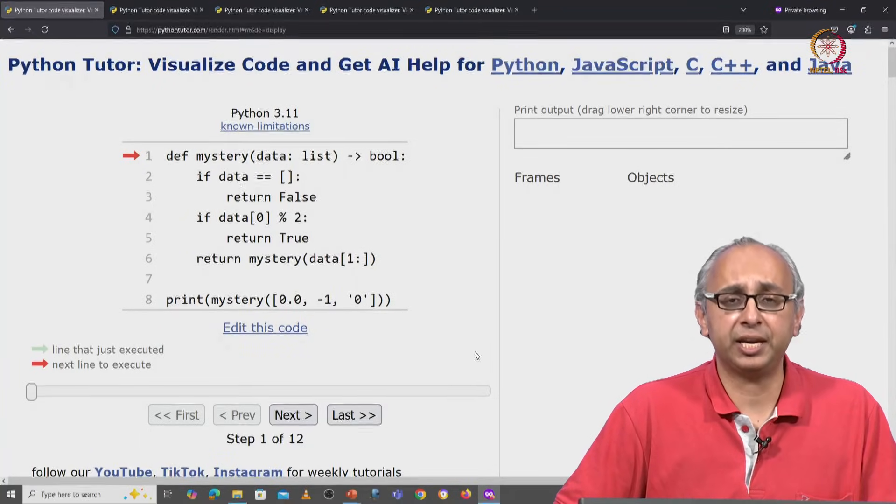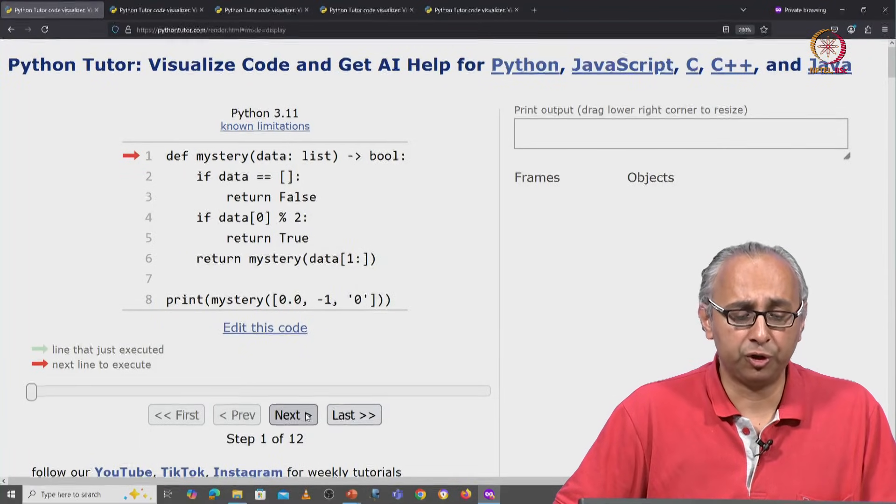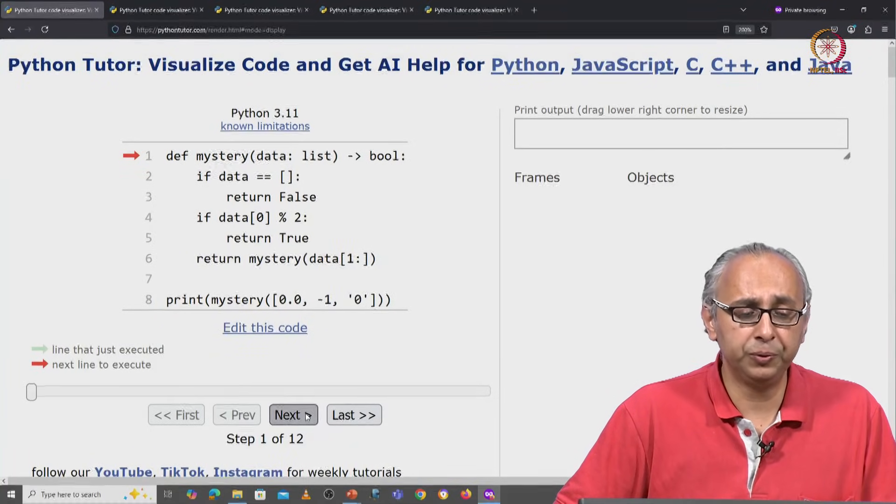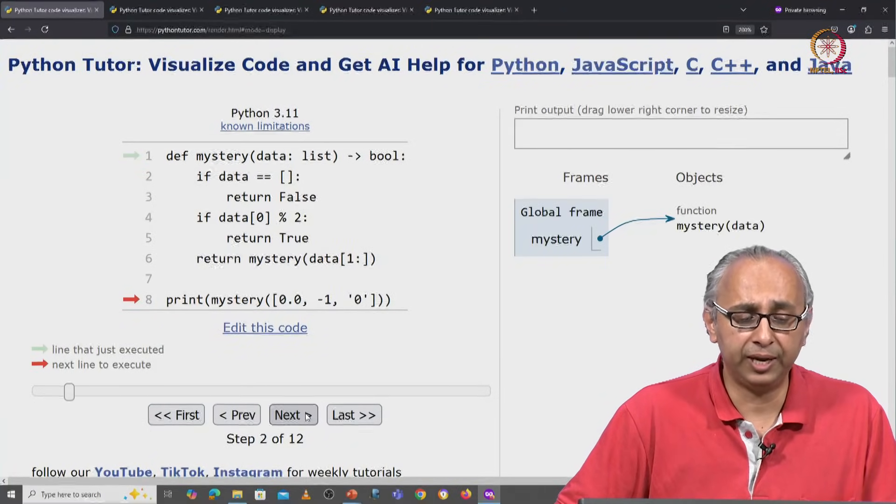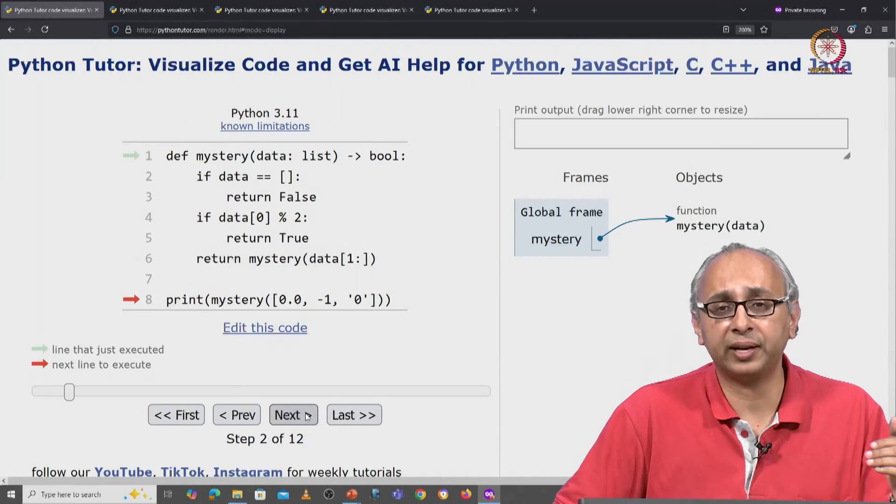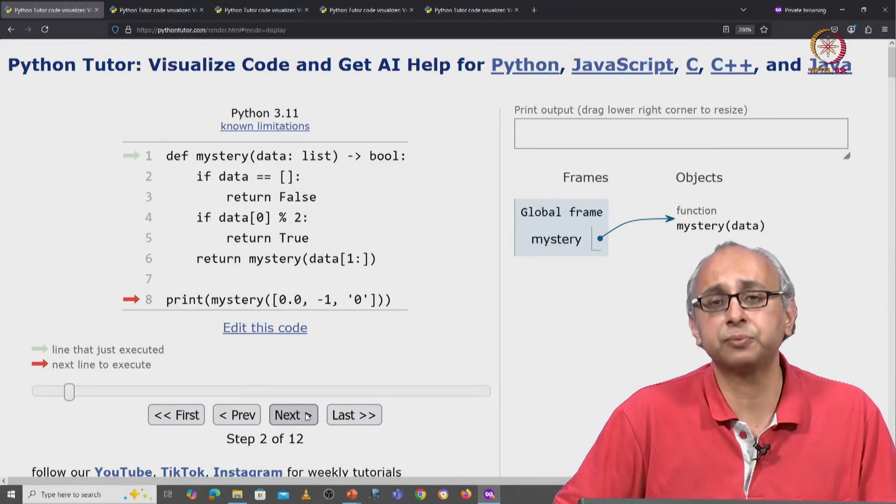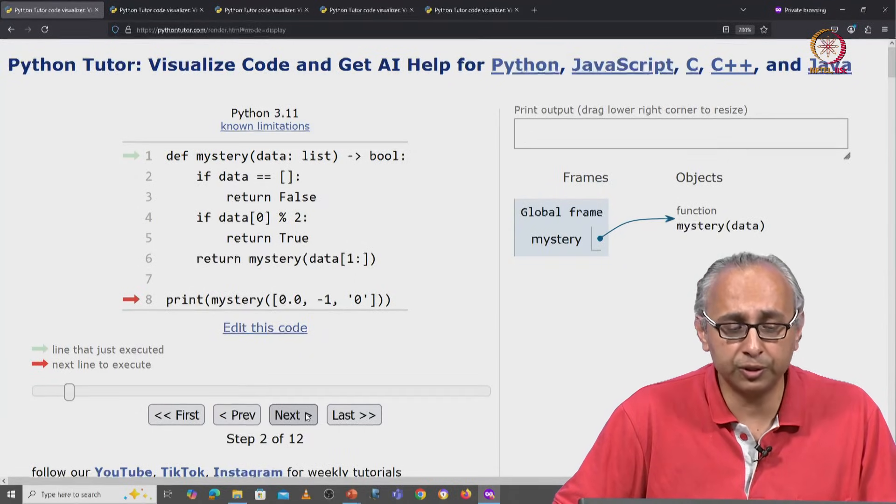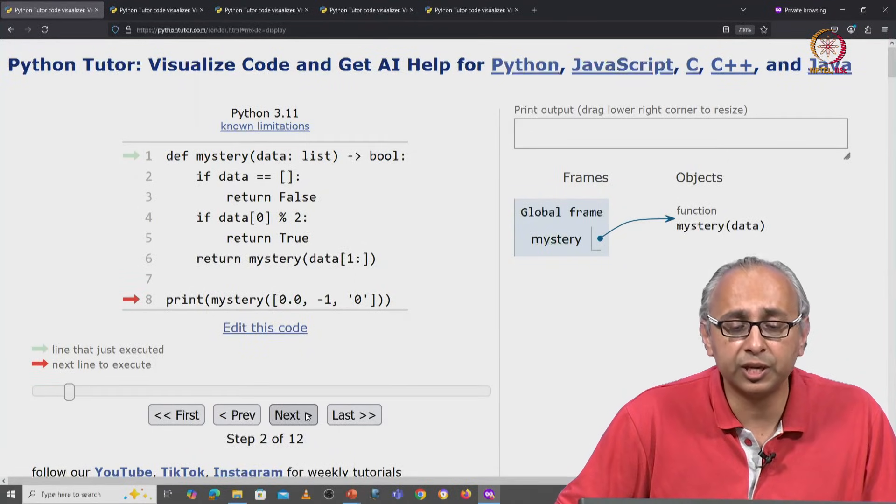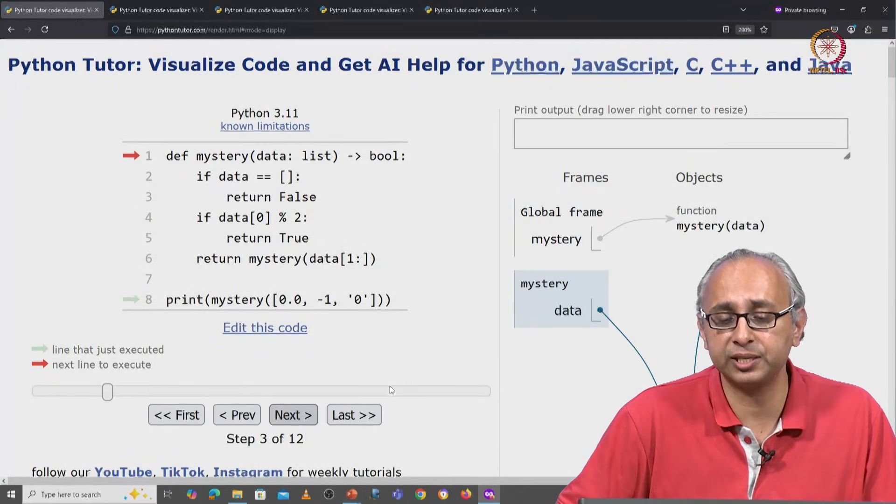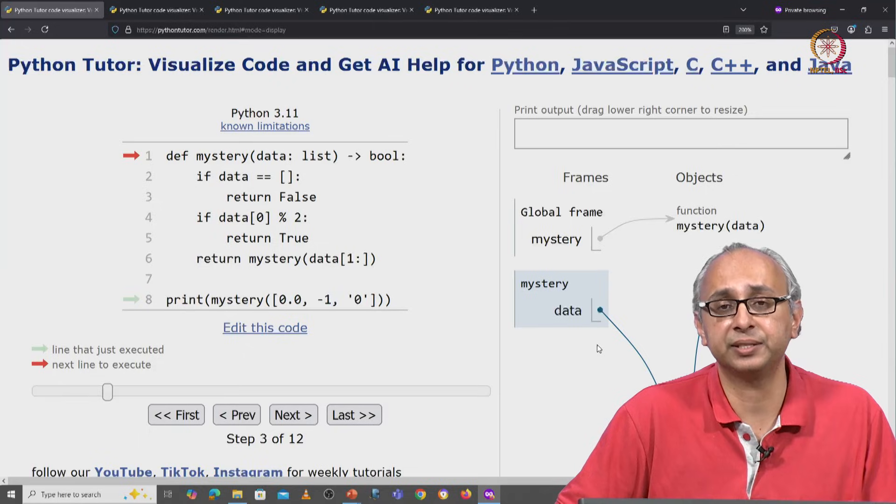So let's visualize the execution of this code. We click on next and on line 8 we are ready to call this recursive function with this heterogeneous list.